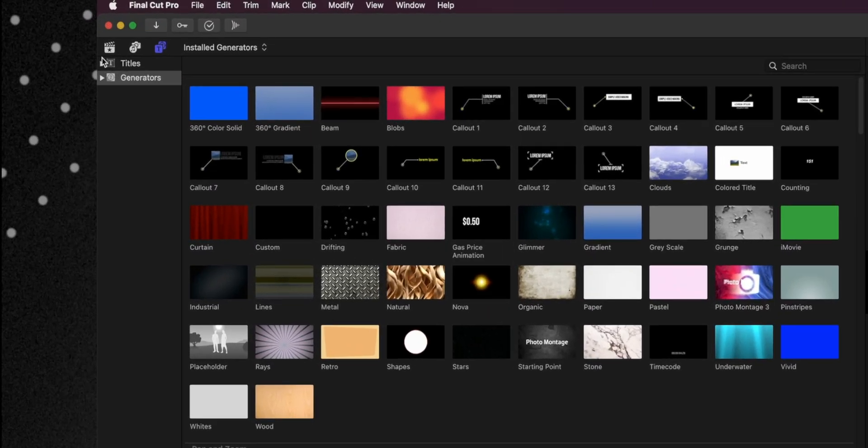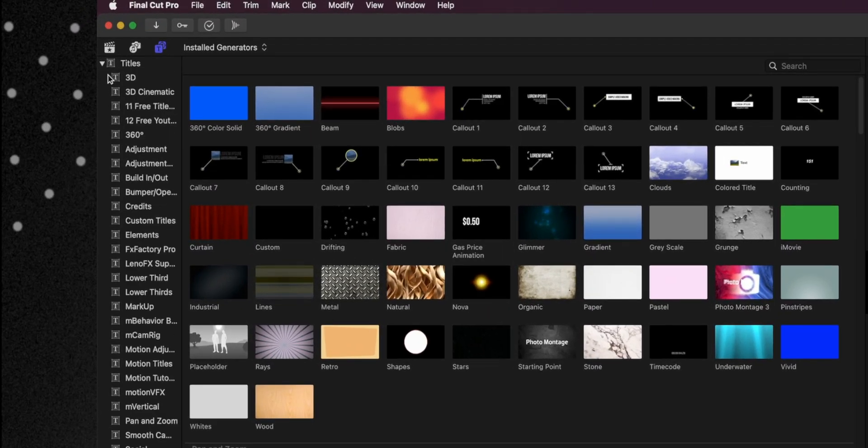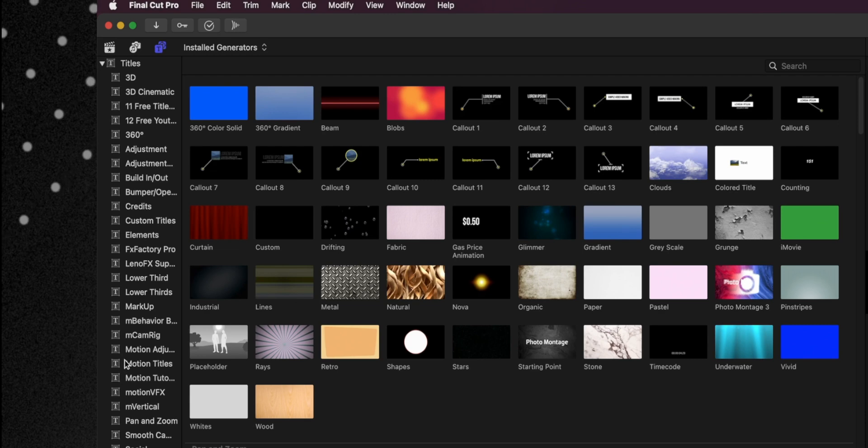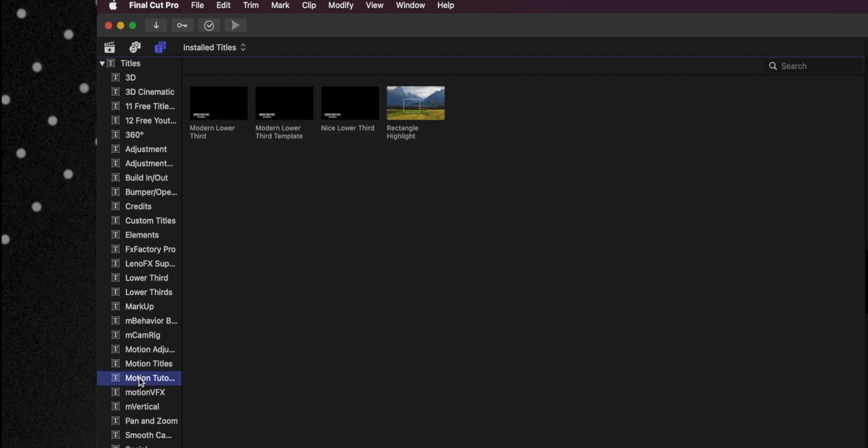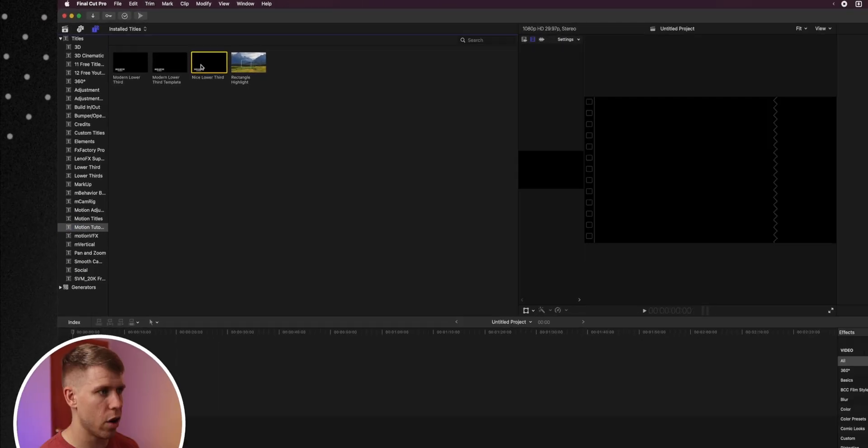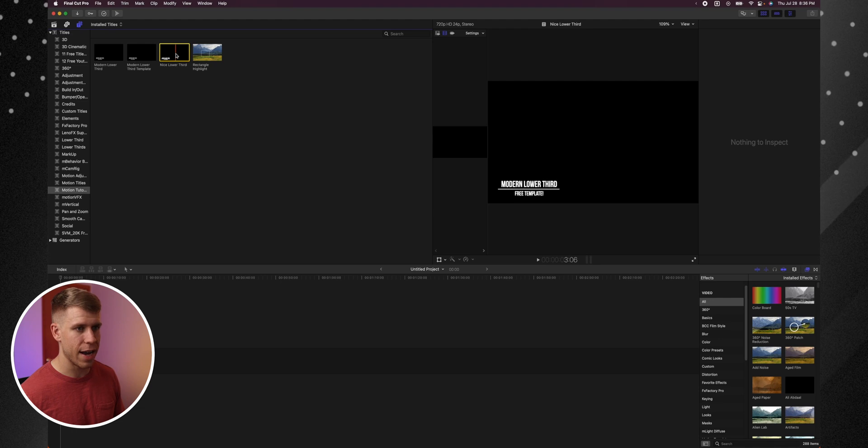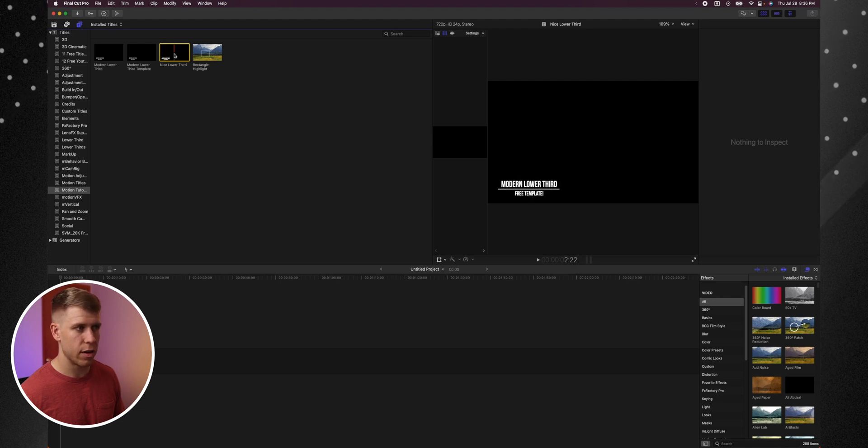we go up here to my Titles. And you'll see a thing called Motion Tutorials. And what do you know, we've got our Nice Lower Third right here where we saved it.